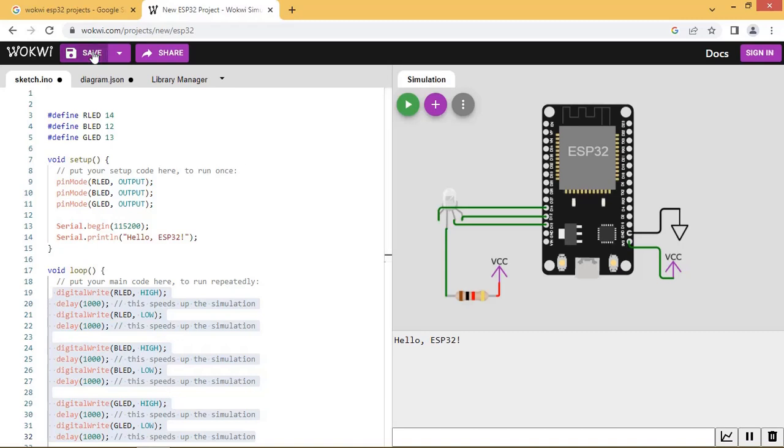You can save the project by clicking on save. You can also do sign in or sign up from here.